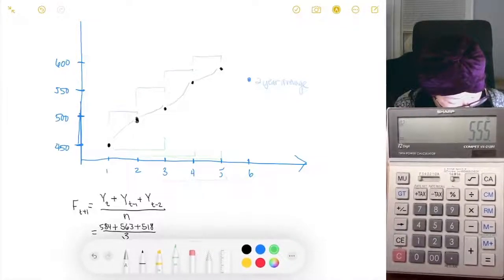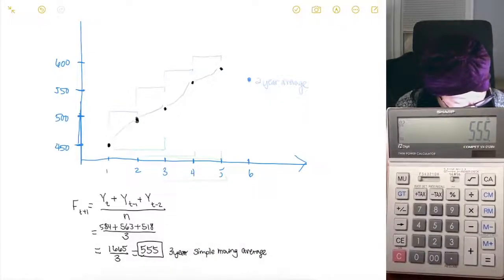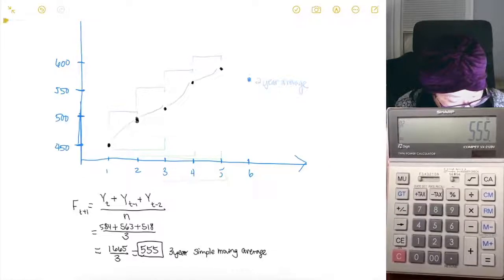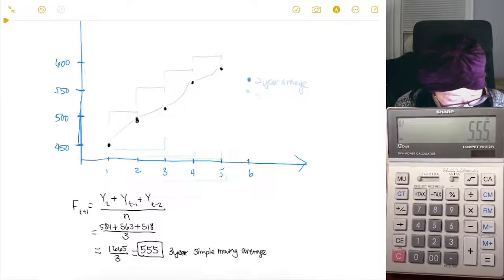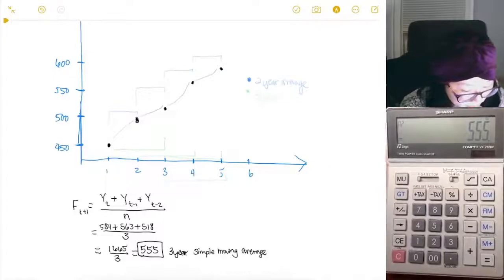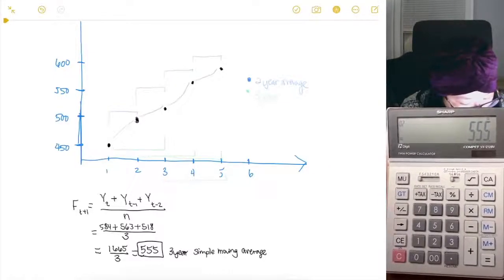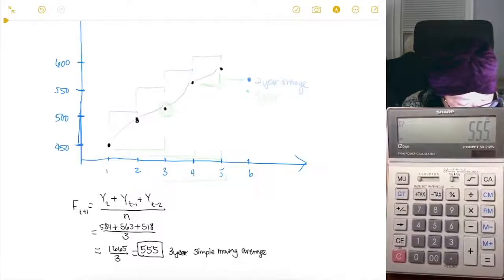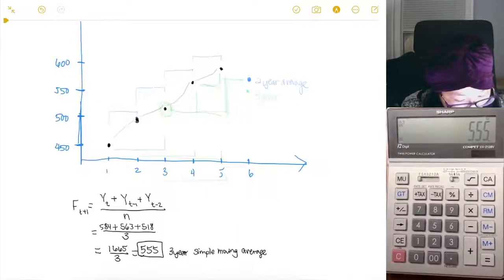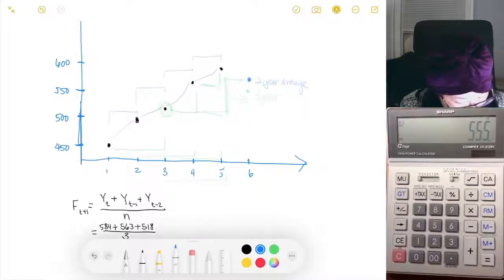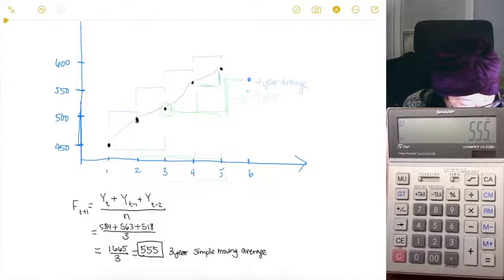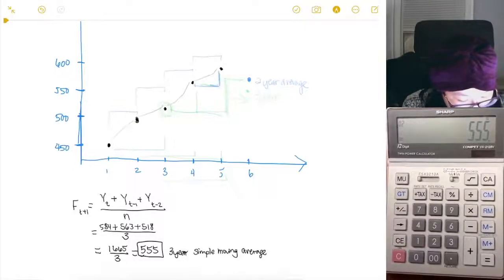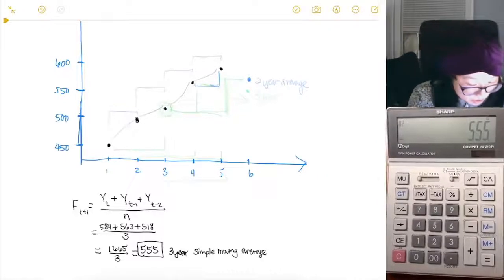Let's plot 555 on the chart to get a sense of where that falls. The three-year simple moving average is a little lower than the two-year because it takes into consideration a much lower earlier value. The two-year average only looks at years four and five, whereas the three-year average incorporates year three as well, which was lower, pulling the forecast down.